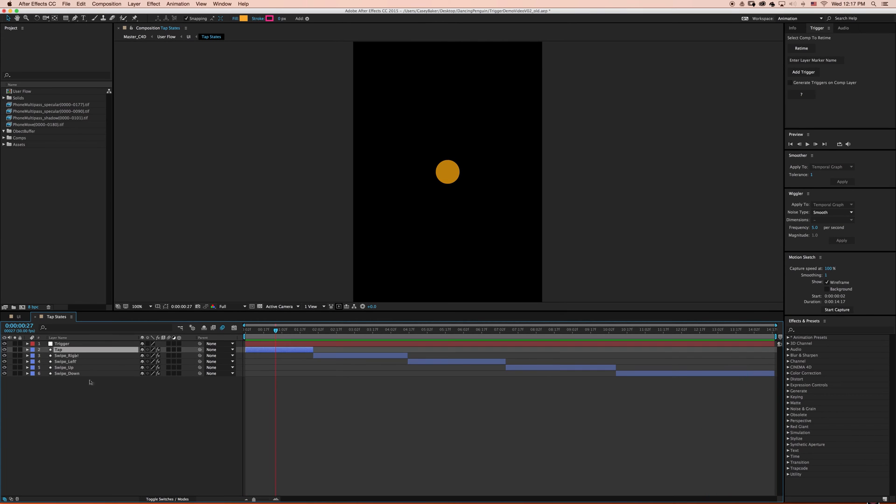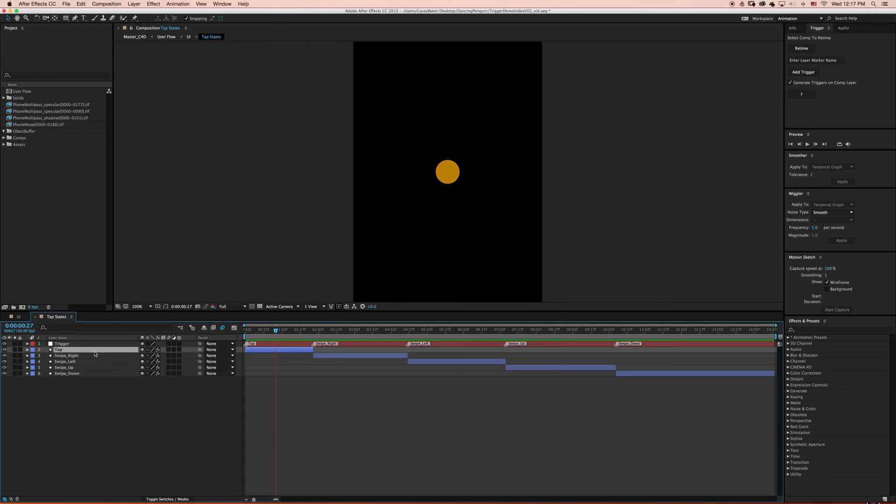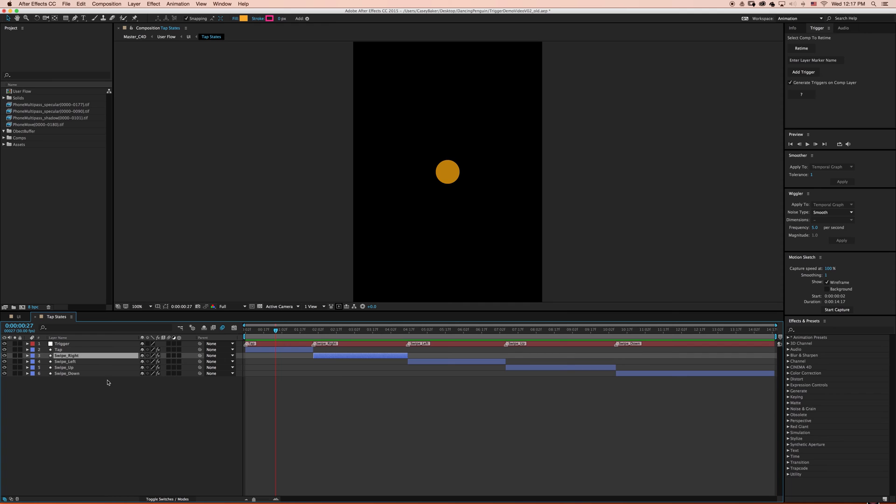Now let's start adding some triggers. I'm gonna select all the layers, turn on Generate Triggers on CompLayer, and click Add Trigger. Right away you'll notice that layer markers have been added at the end point of each of the selected layers. If you select layers and press Add Trigger, the layer marker name will reflect the layer name of the layer selected.